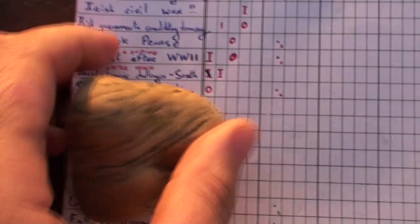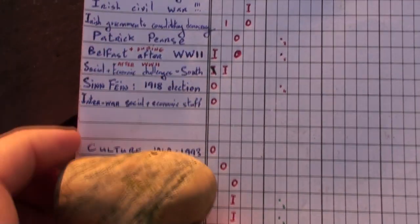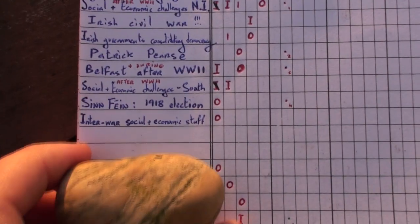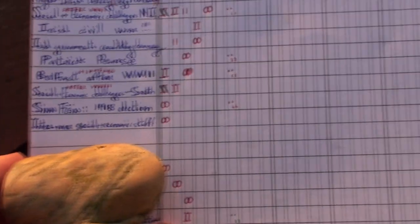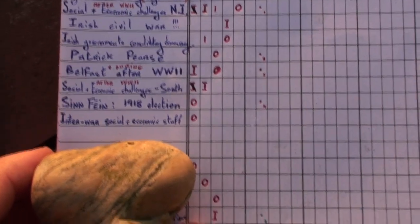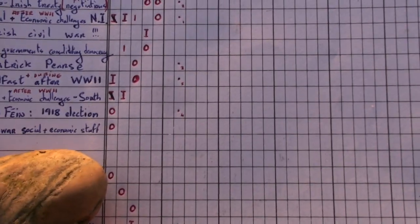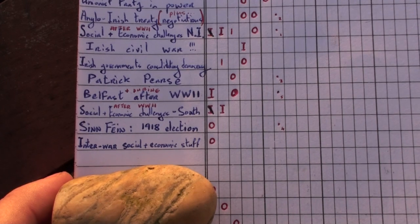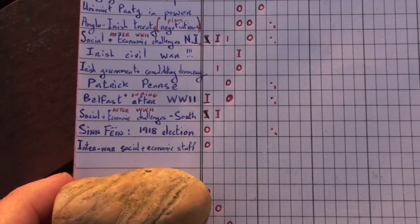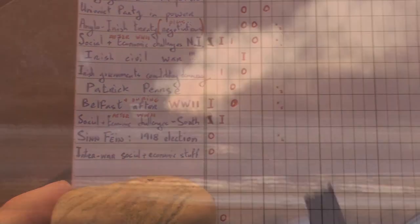Fourth most likely, it's under the stone here. Oh yeah, Sinn Féin in the 1918 election, their success in the 1918 election. And finally, Belfast just after World War II, during and after World War II.